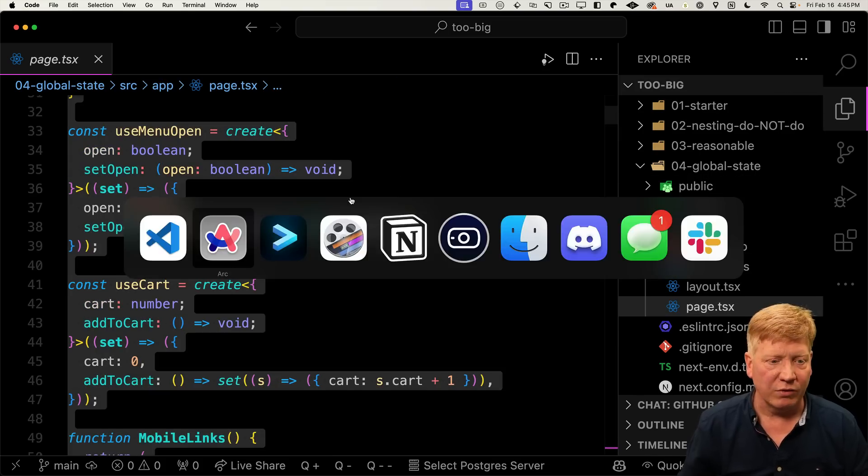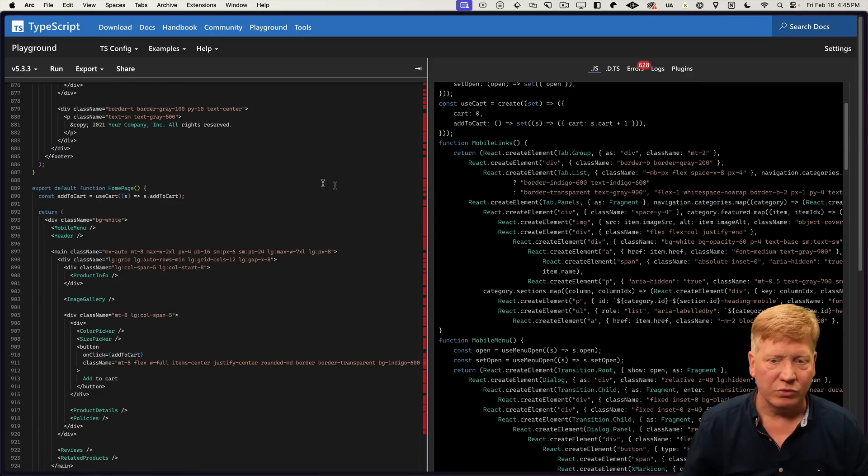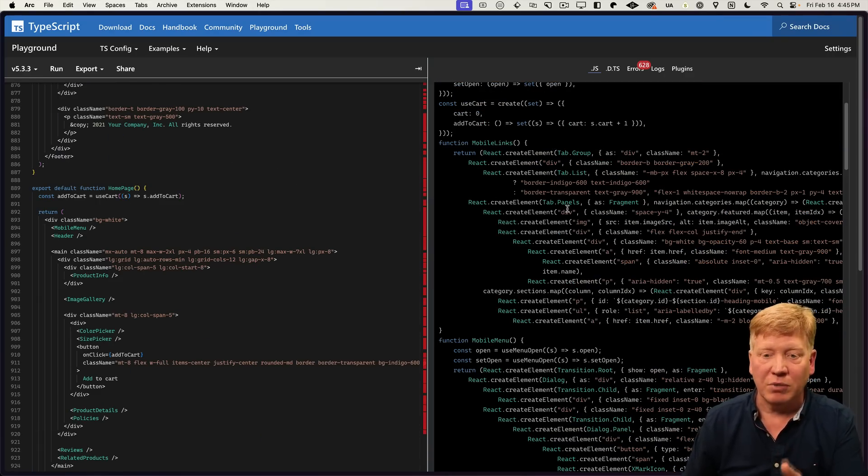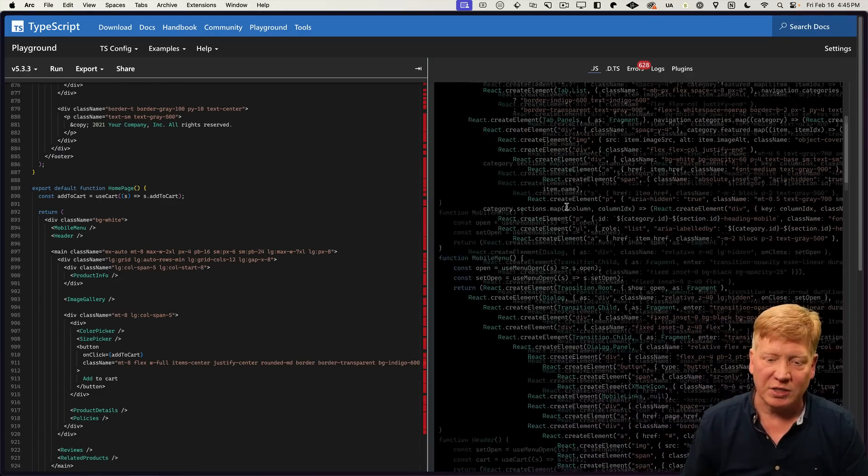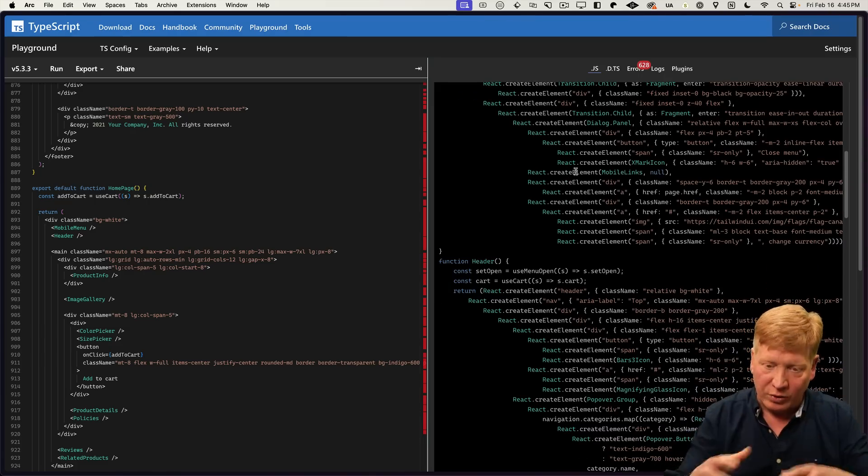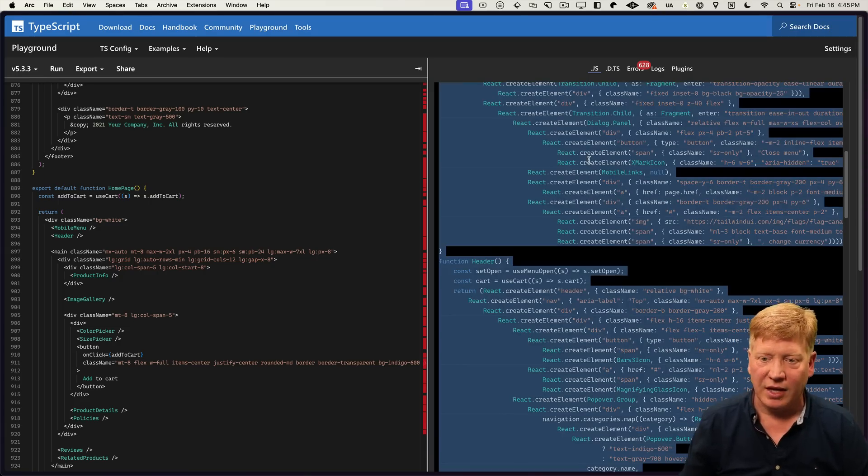Let's go back to the 04 global state example. So we'll copy that. We'll take it over to our TypeScript playground. We'll transpile it. Now you can see we've got these different components. You have mobile links, mobile menu, header, and so on. So that's the granularized component version. Let's go take that and compare the numbers.